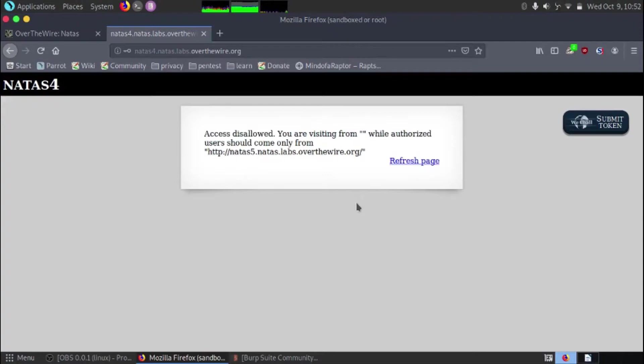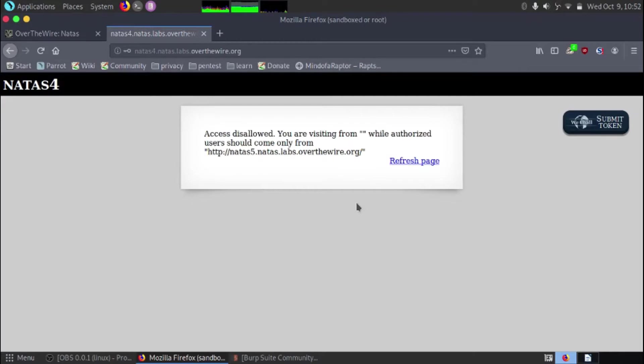you're visiting from speech marks while authorized users should come only from and what looks like Natas 5's link. So that's a bit weird because it's telling us to go to Natas level 5 to come back to level 4.